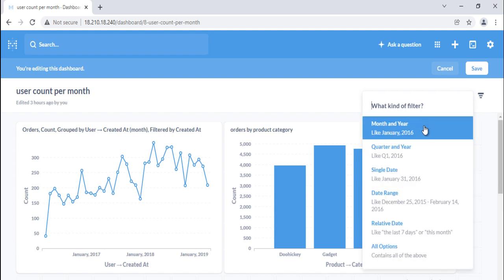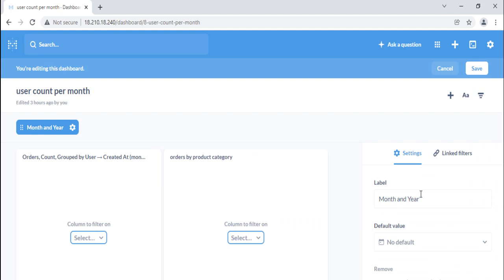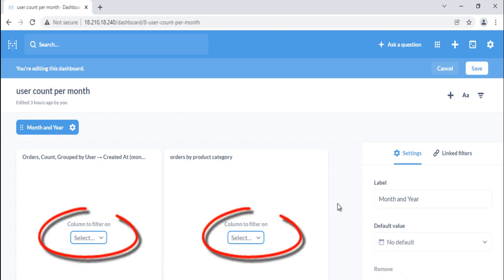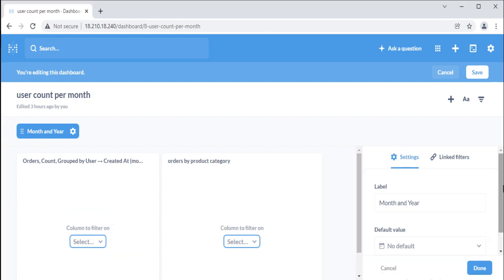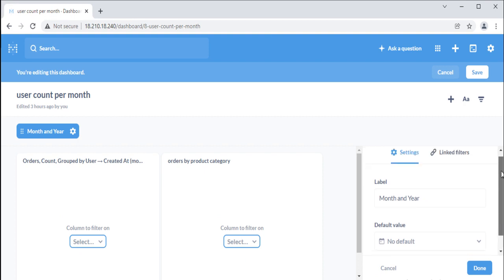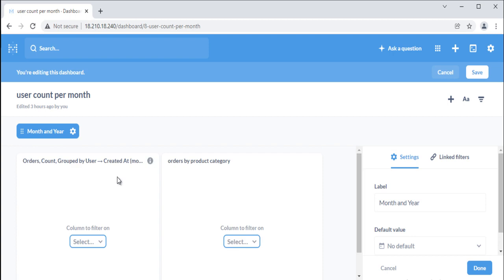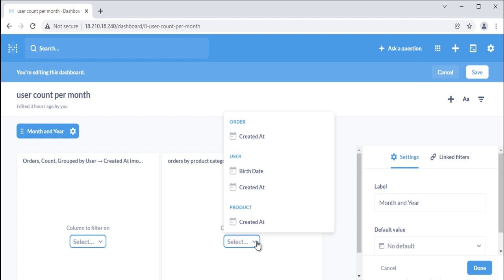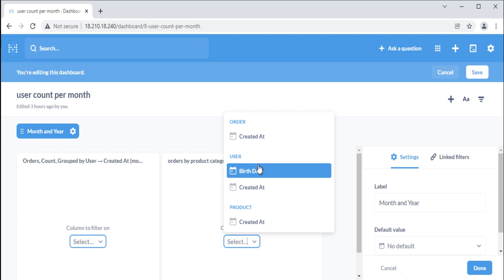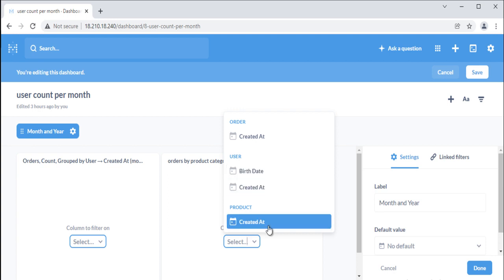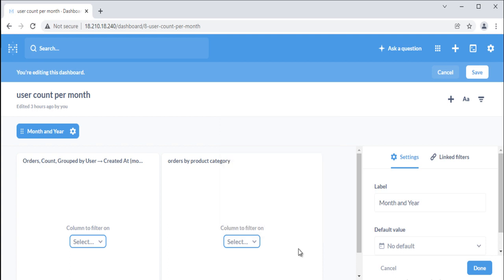Let's add a filter widget to our dashboard. We'll select a time filter, and then select the month and year option. Metabase will display a filter editing interface where you can wire up your new filter to each applicable card. Each card will feature a drop-down menu where you can select the column to filter. For example, if we have a total orders card and each order has a date ordered as well as a date delivered column, we have to pick which of those columns to filter — whether to see orders placed in January or orders delivered in January.